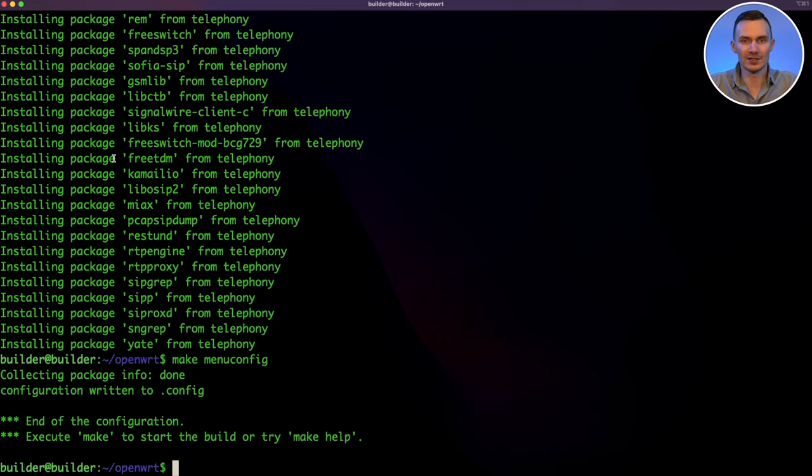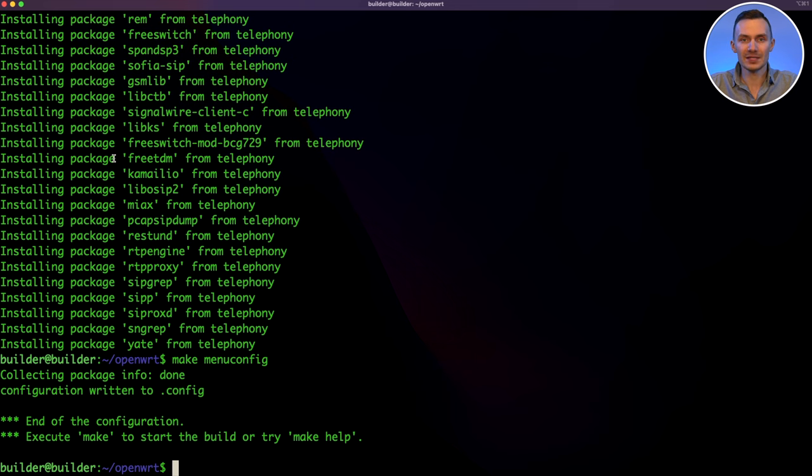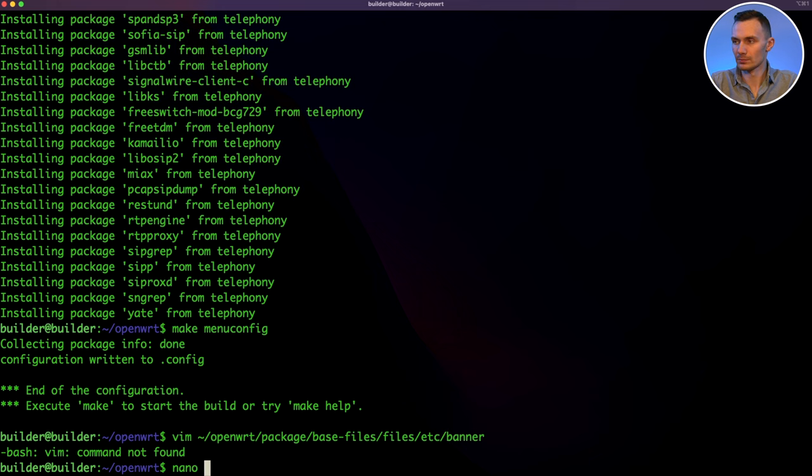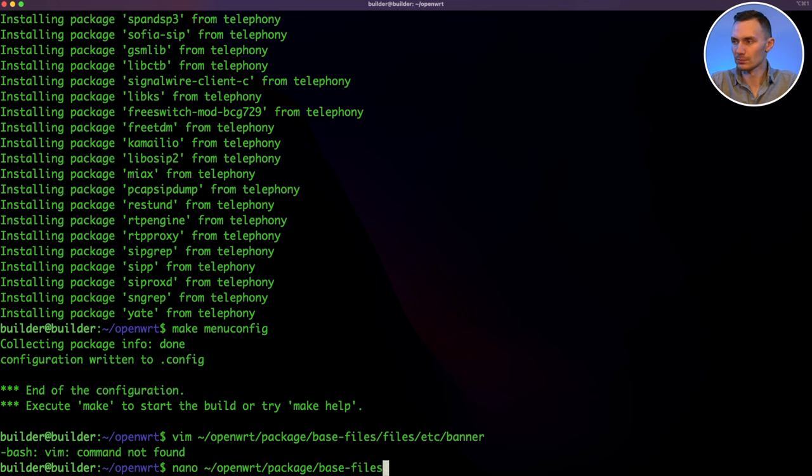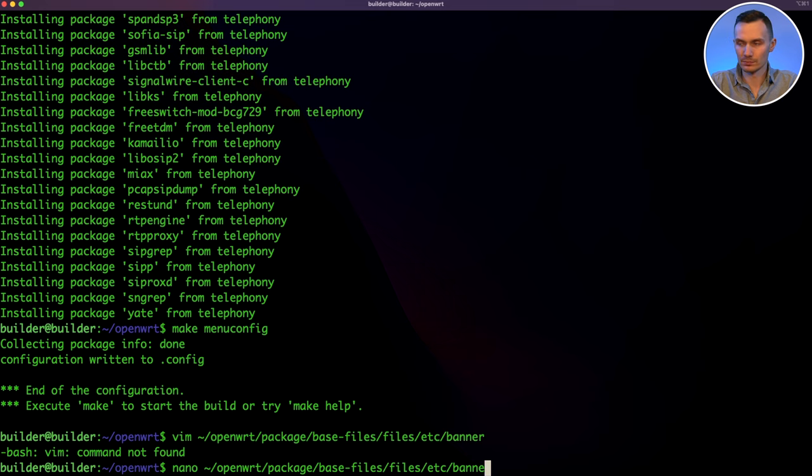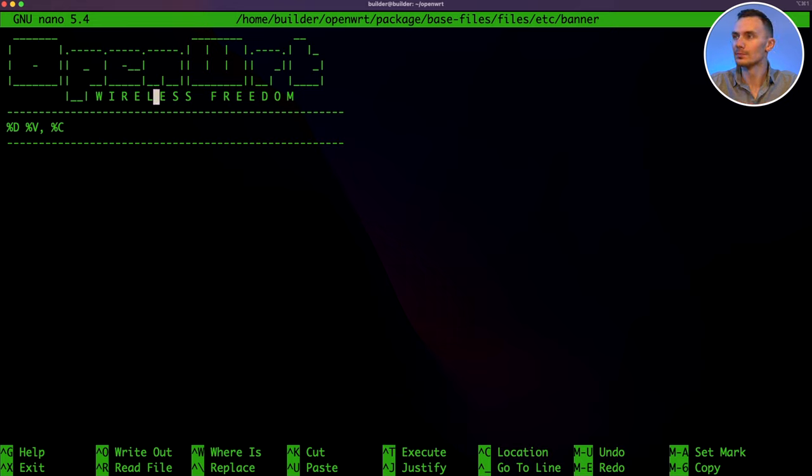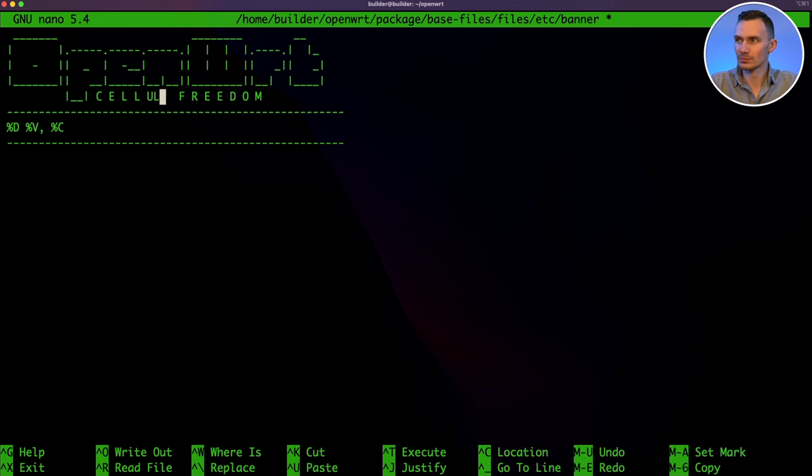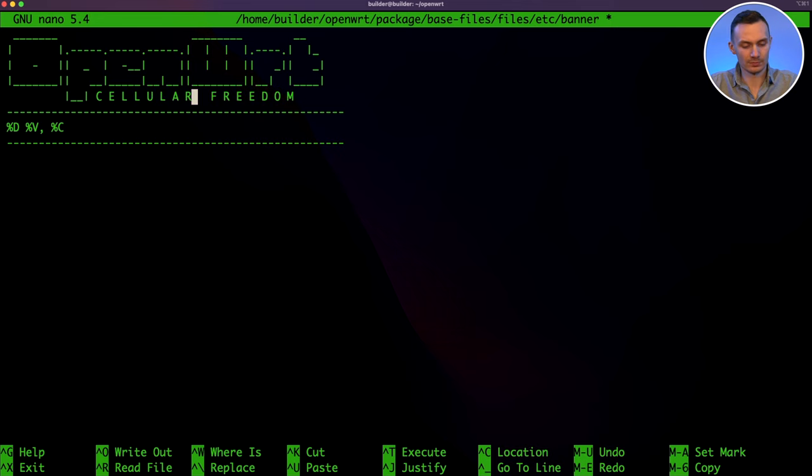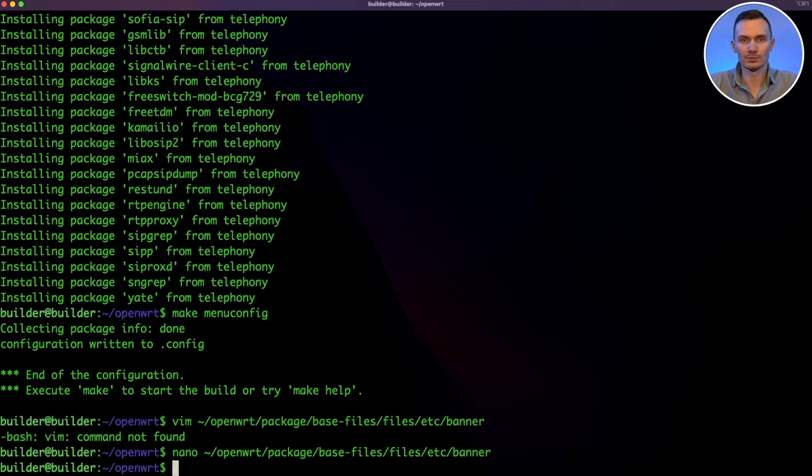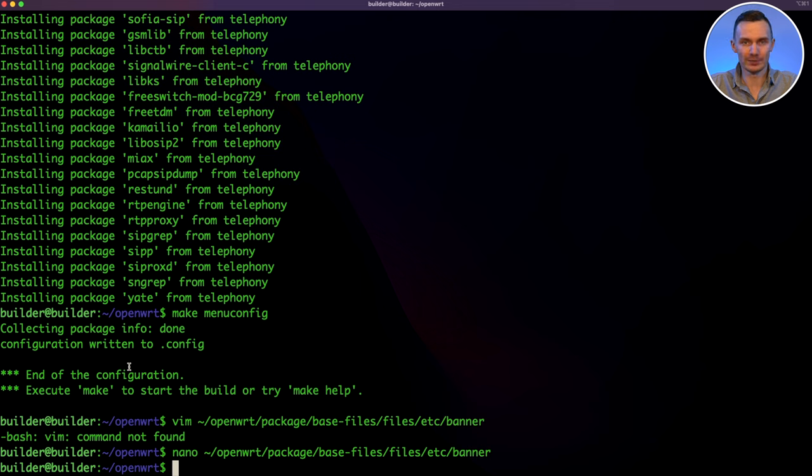After we are done choosing our packages, there is plenty more custom configuration we can do. If we want to change the SSH banner when logging in, we can simply do so by modifying the banner file under openwrt package base files etc directory. Here, I will change the word wireless to cellular. If you want to enable UART by default, we can do so by modifying the config.txt file under openwrt target Linux bcm27xx image directory. In the config.txt file, add the entry enable underscore UART equals 1 and place it under the place your custom settings here comment.